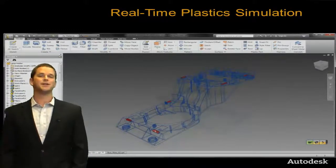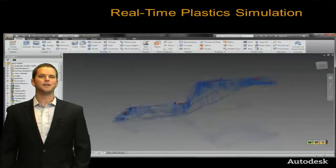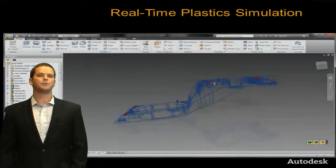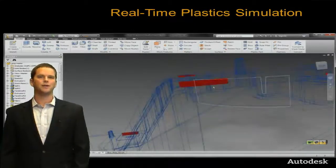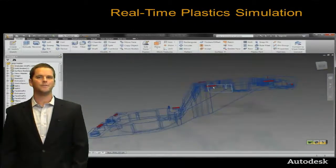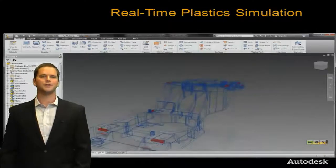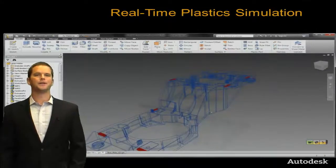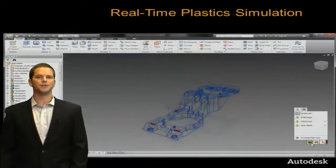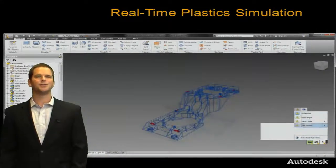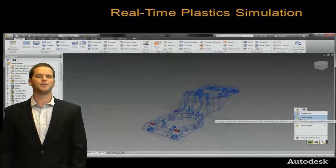Next up is undercuts. We get an alert saying that there are areas of the part that would be difficult to eject without complex tooling, which is pretty much the definition of an undercut. All we have to do is click the alert and it brings up the diagnostics showing everywhere there's an undercut feature on the part.